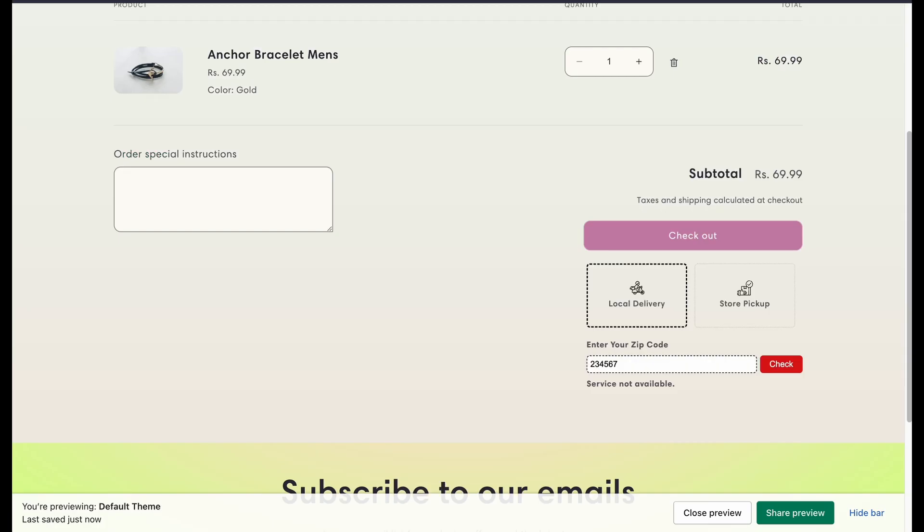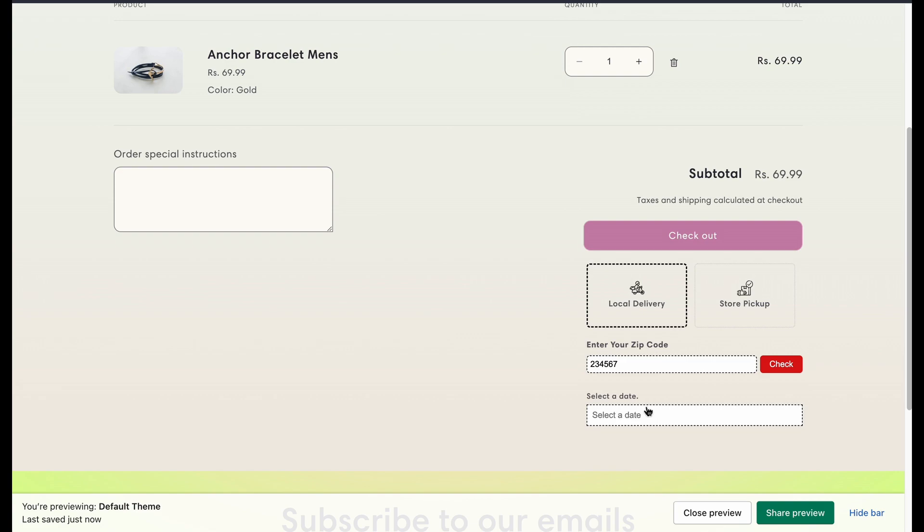Now again, if you go to the cart page and enter the same zip code, you can see the services available.